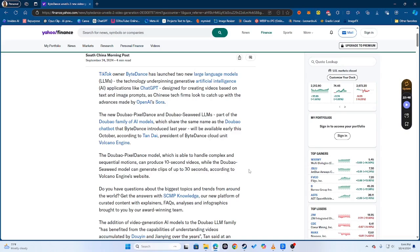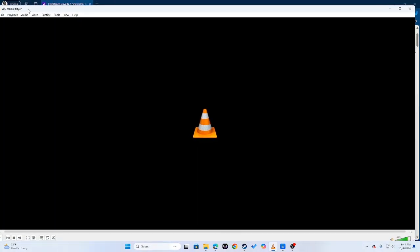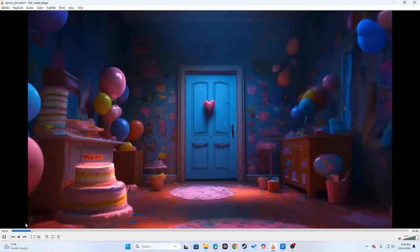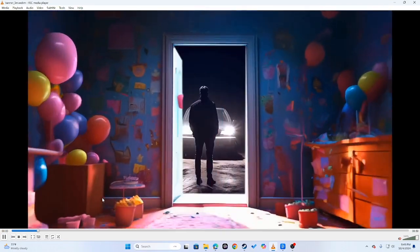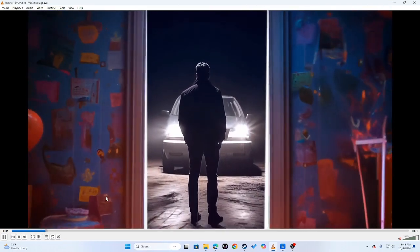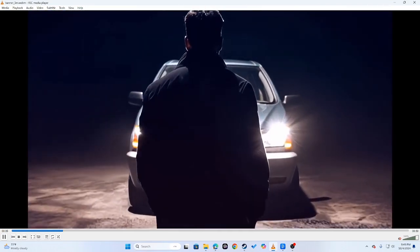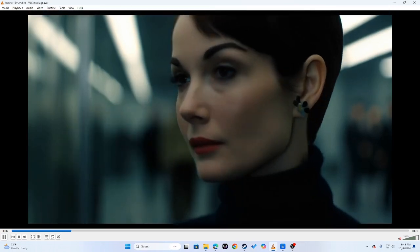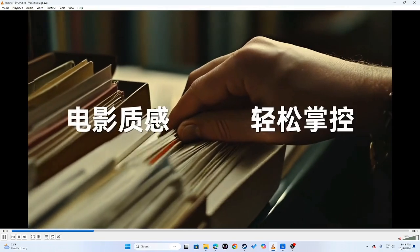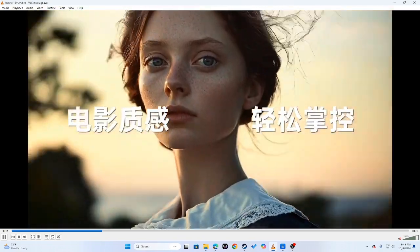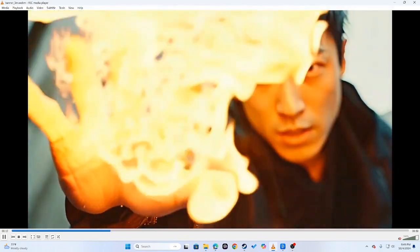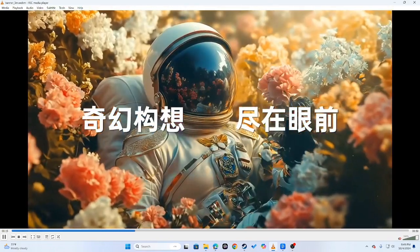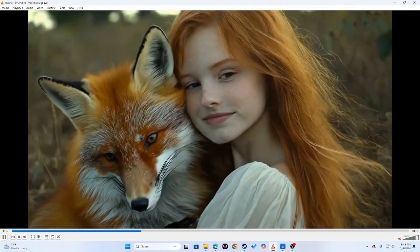I want to show you guys some videos of what they were able to actually generate. This video right here is their trailer and it's showing you all the different generations they were able to create with these two video models. As you can see, the quality of this is pretty insane.